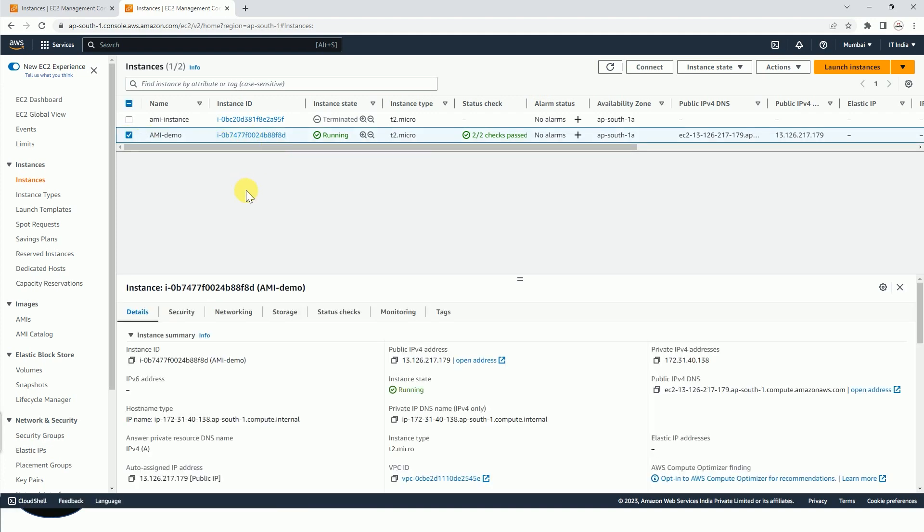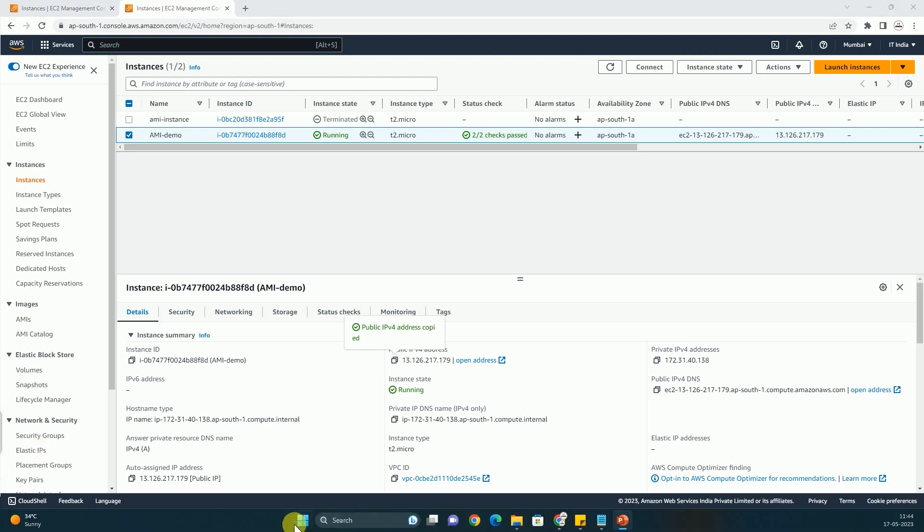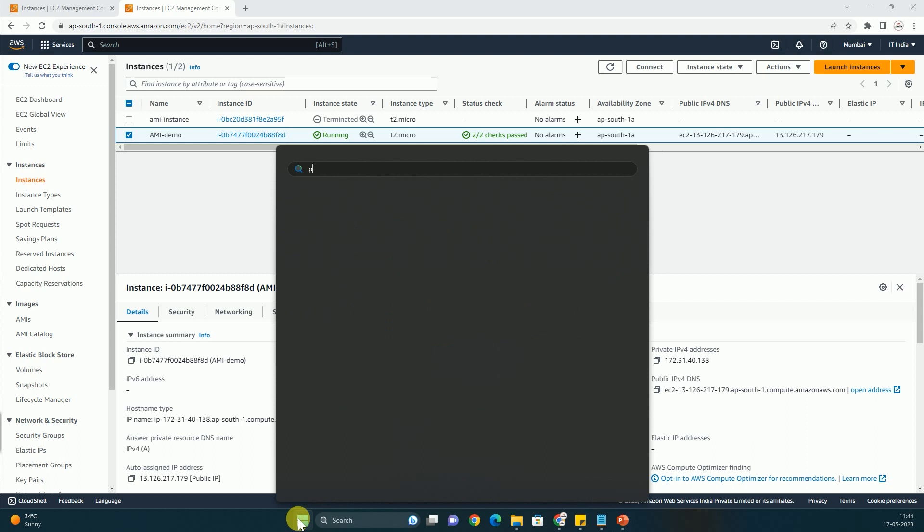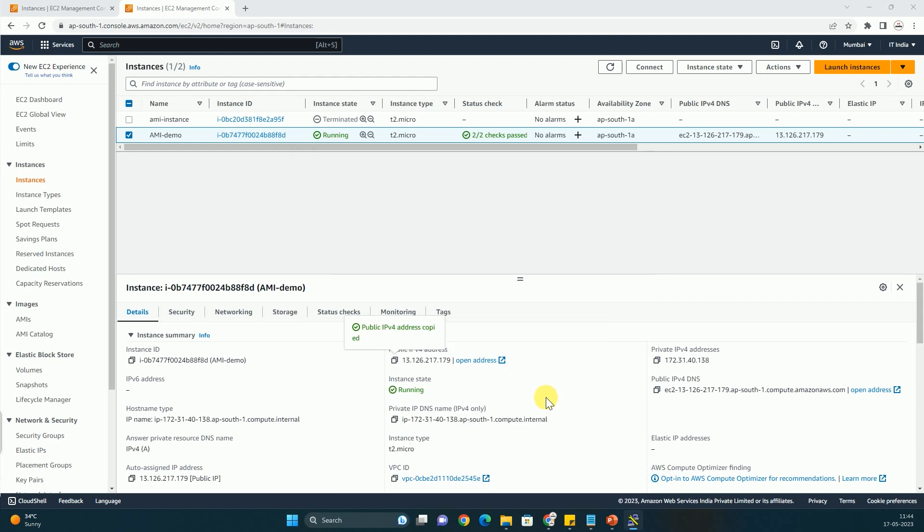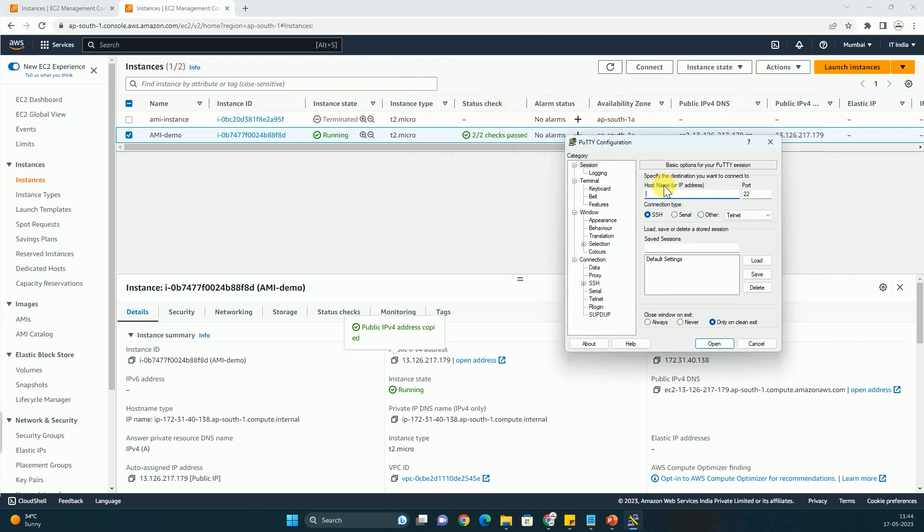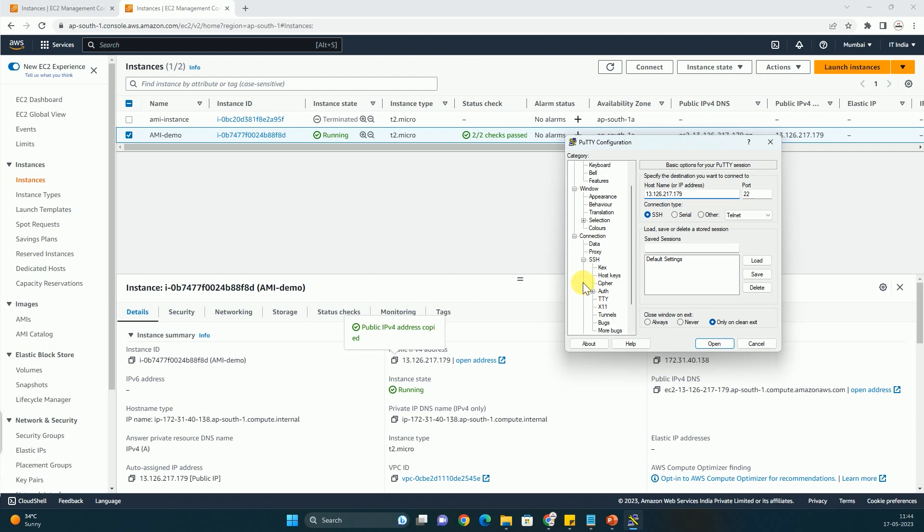So let us switch to AWS console. We have this instance and we are going to connect this one, AMI demo. Here we can see that this instance has public IP address. We are going to copy that and here we have to open PuTTY to connect because I am using Windows system.